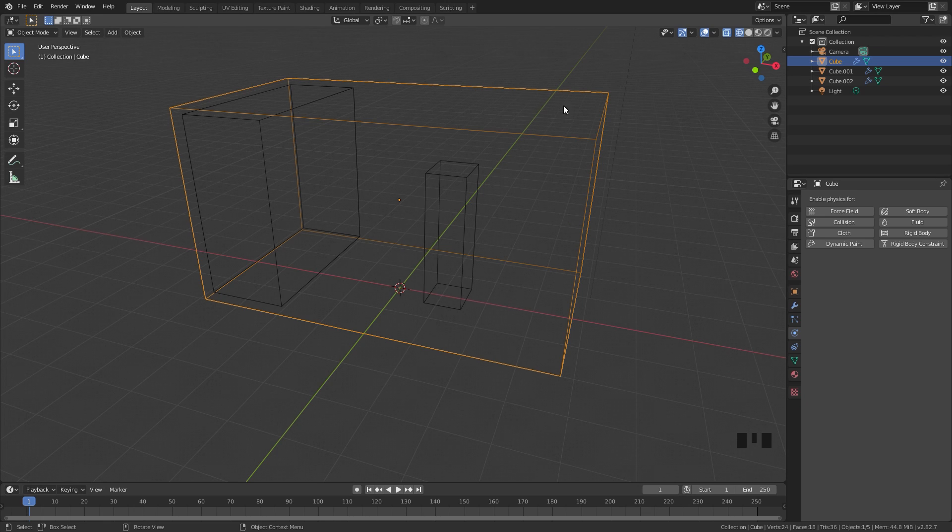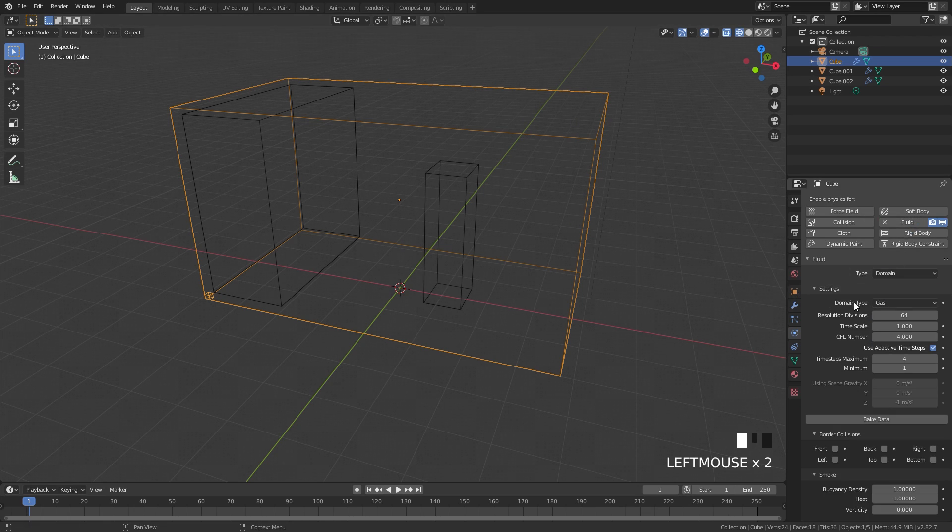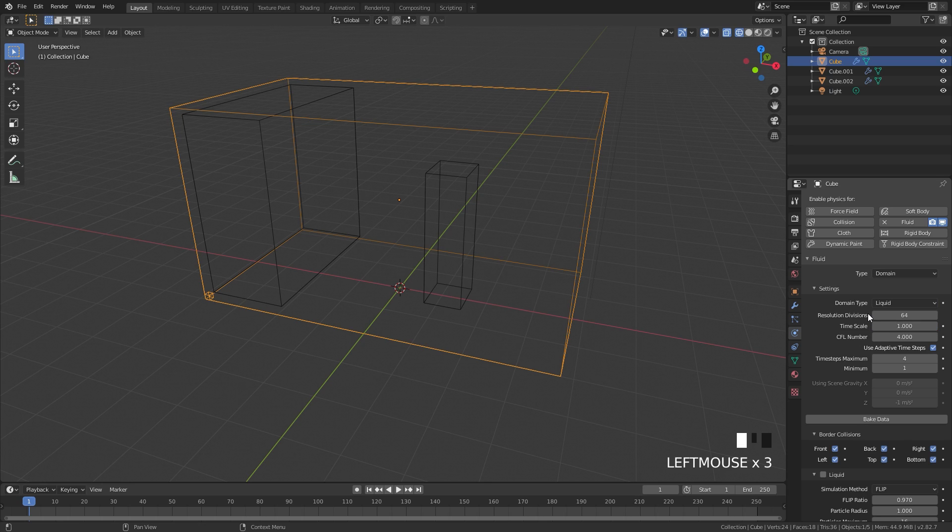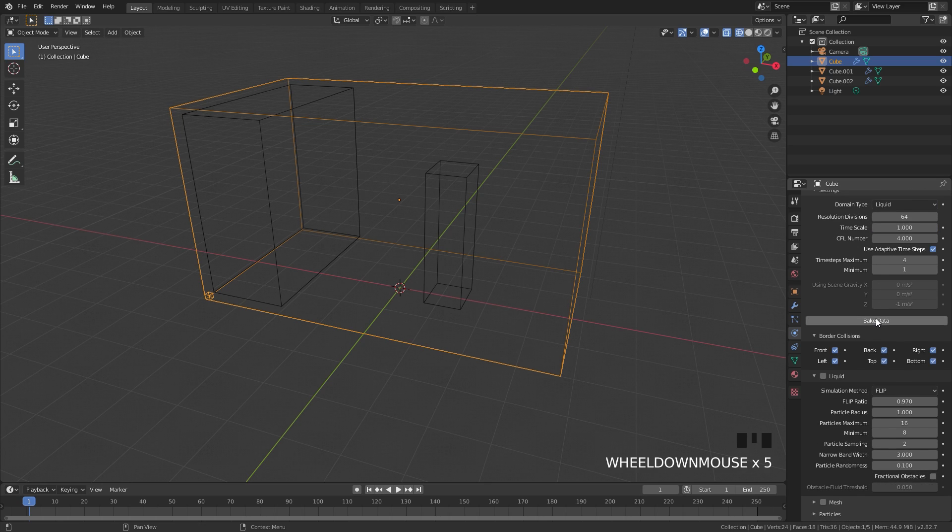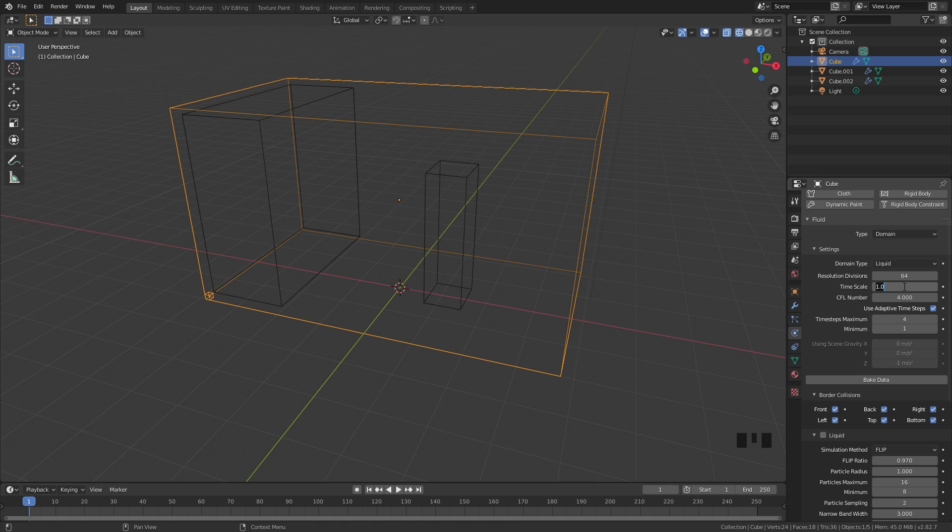And now for the domain, go ahead and select it, enable fluid and set the type over to domain. Of course for the domain type we're going to select liquid. Here we can get into the settings and change how the simulation looks. The first thing that we'll do is change the time scale. This controls the speed of the simulation and normally with Mantiflow it looks really fast, so we're going to set this down to a value of 0.5.